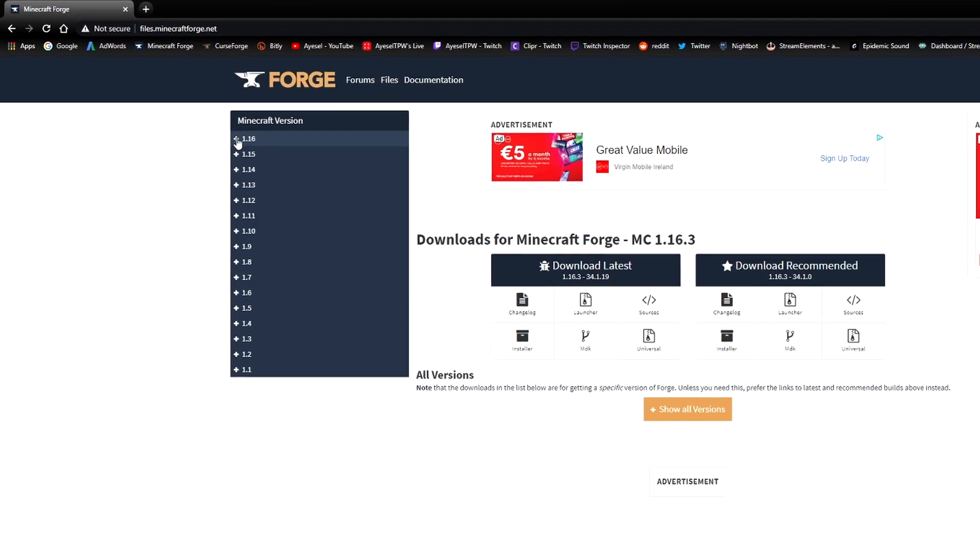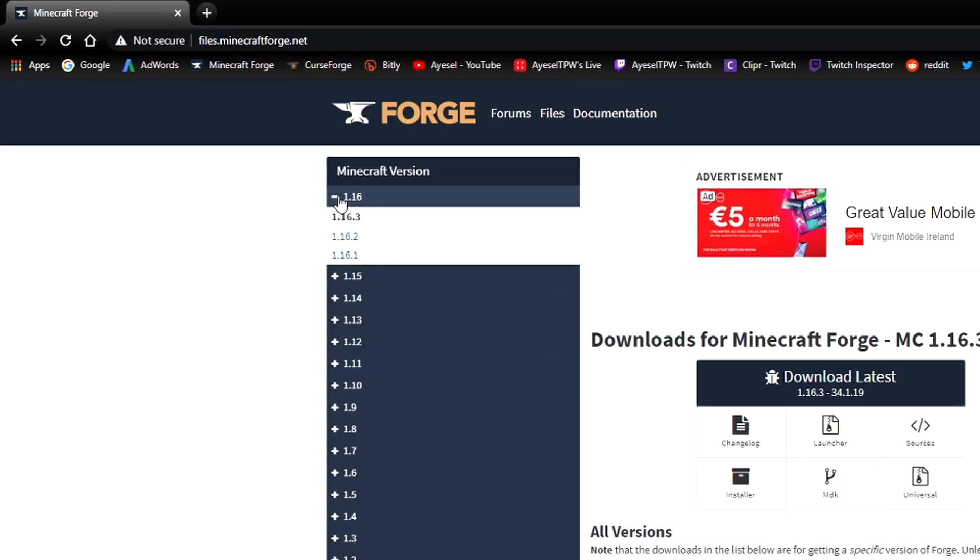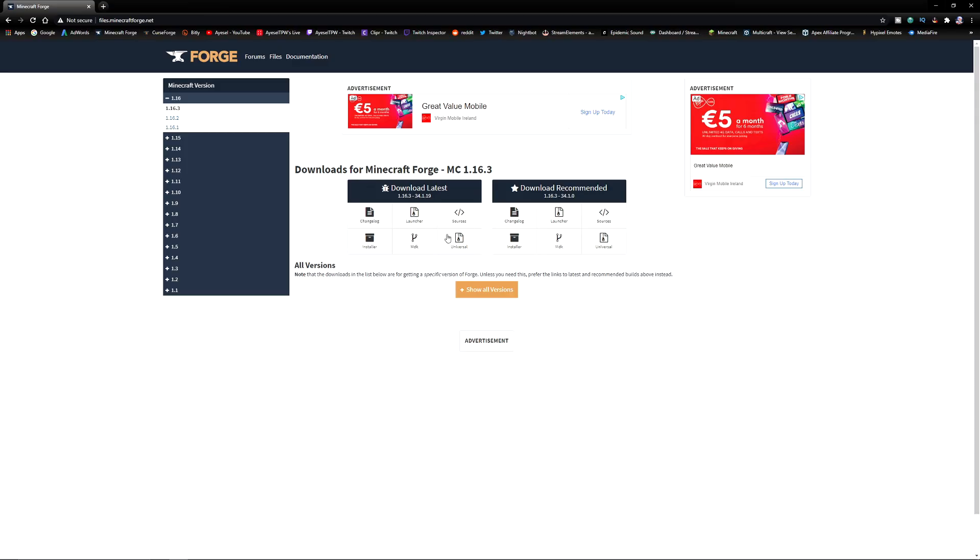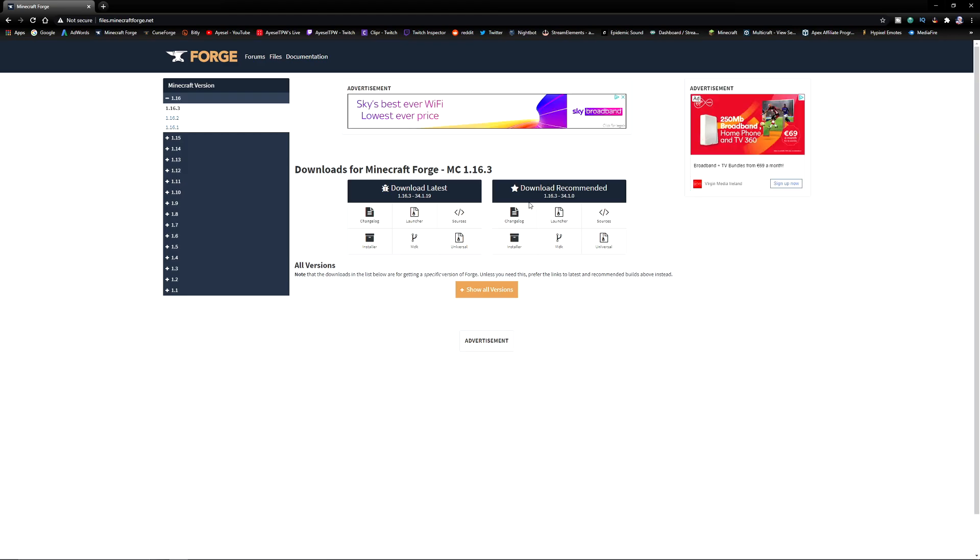The top left hand side of the screen here you will see 1.16. Click on the plus and you can select between 1.16.1, 1.16.2, 1.16.3, etc. This is automatically defaulting to 1.16.3. The download will be over here. You've got the latest or the recommended. I would usually go with the recommended because that's usually the most stable type of download. But I'm going to be doing this on the latest version of Forge. I need to click on the installer here.